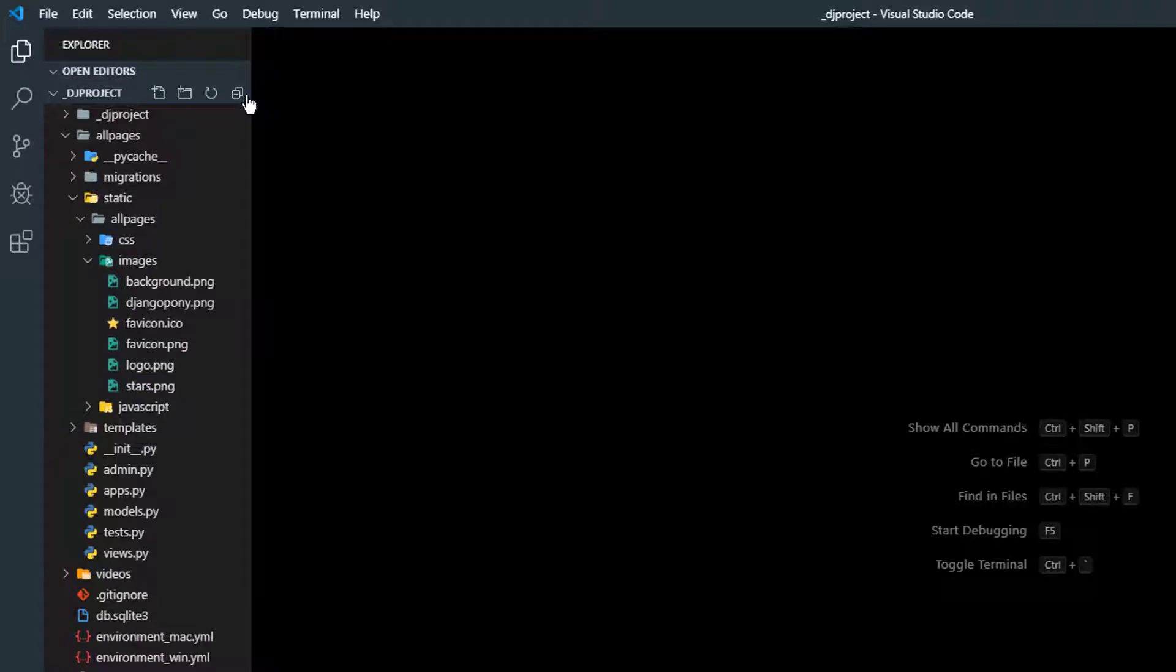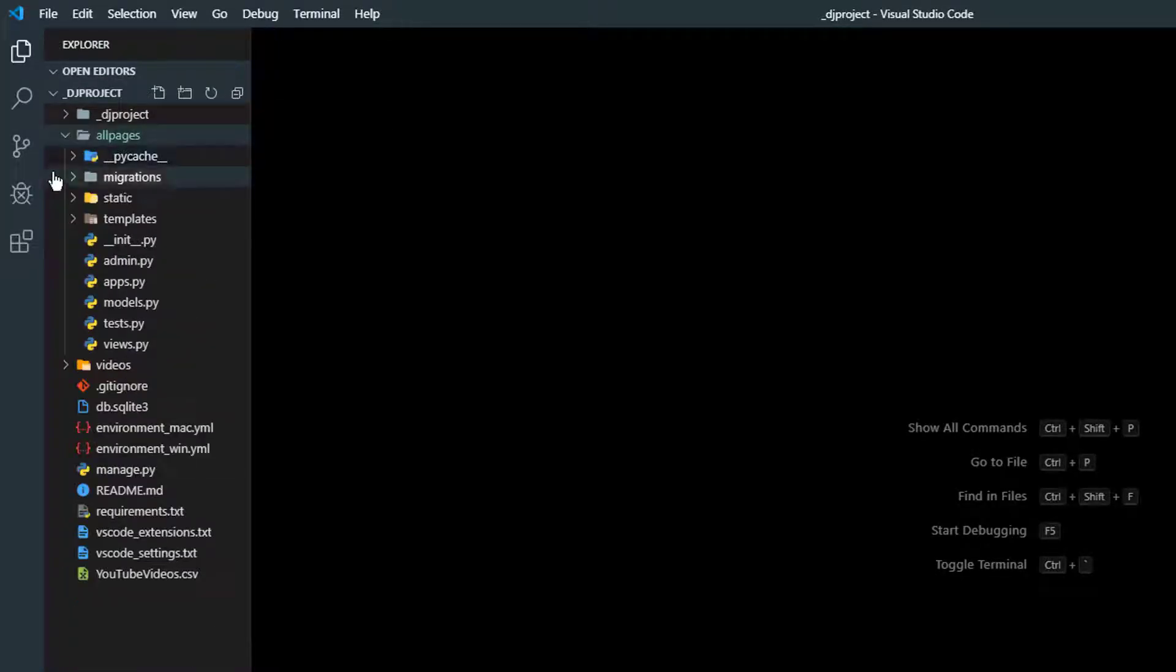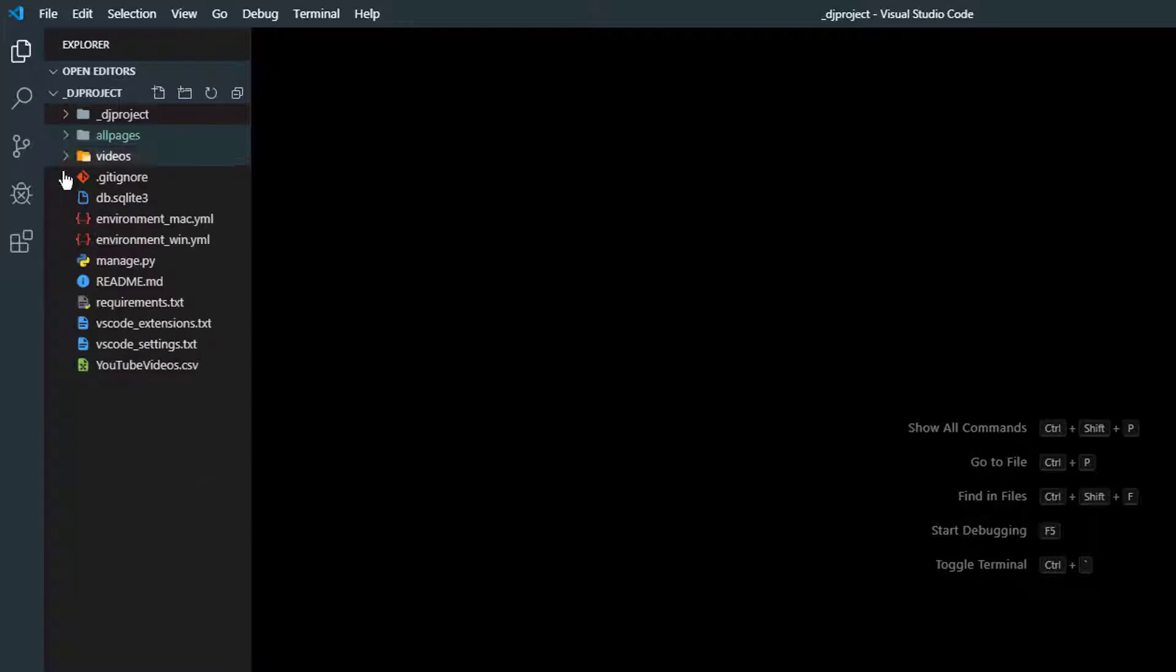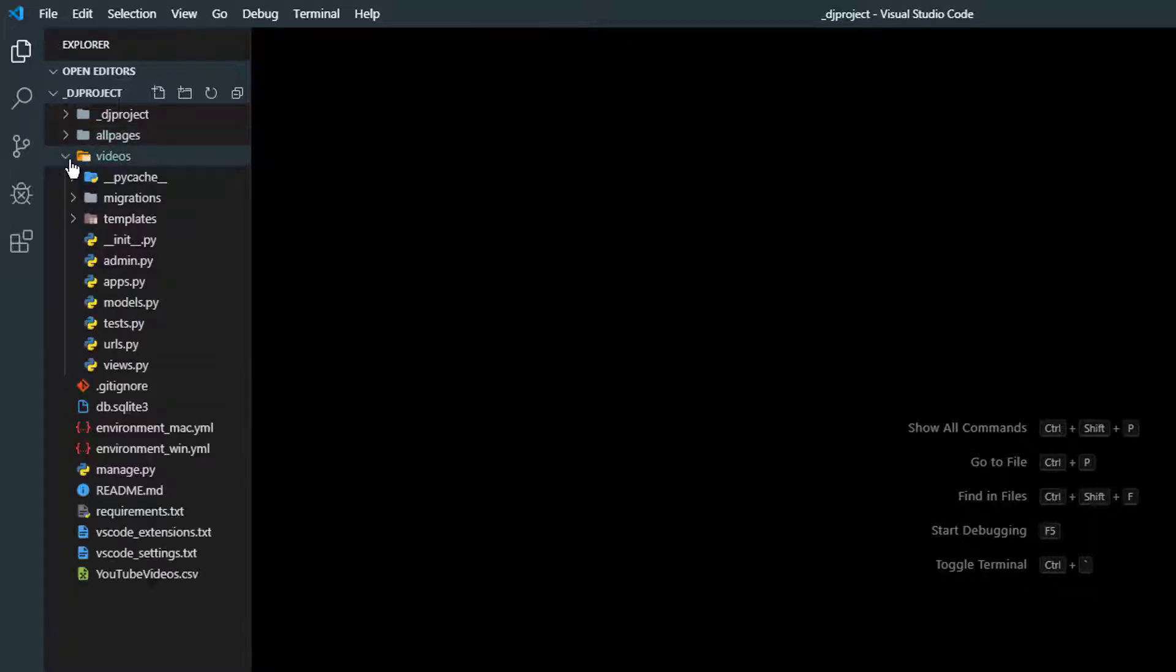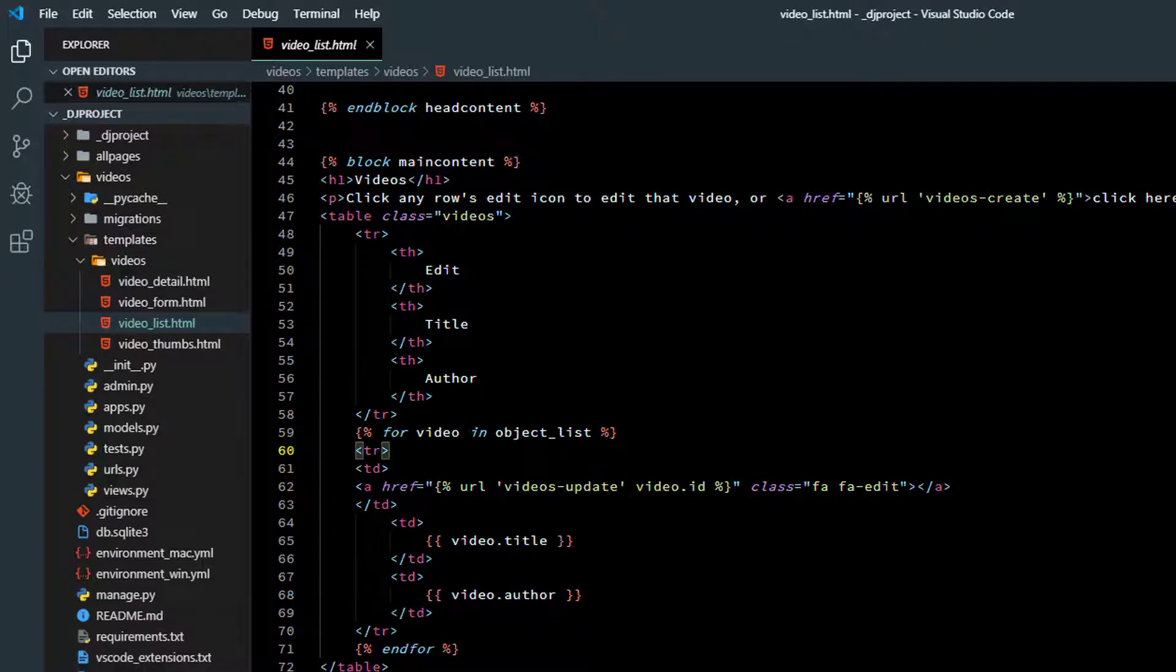If you downloaded all the software, it's in the folder there. The page we'll use is going to be that video list page. That's in videos templates. There it is right there.